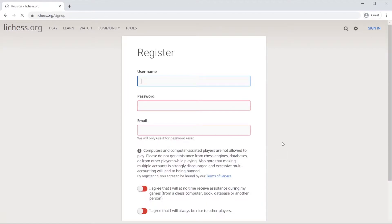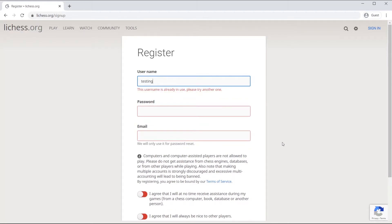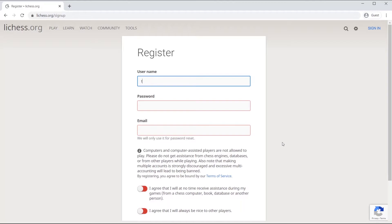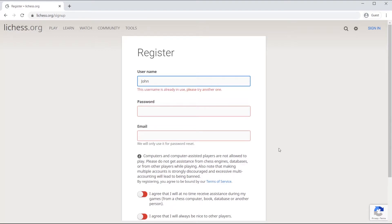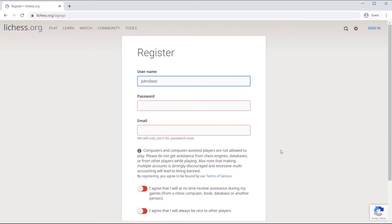After you click on the register link, you can go ahead and create your username. It is recommended that you use the following format when registering your child. If your child's name is John Smith, the format is first name followed by the first letter of the last name, followed by the word test five like so.